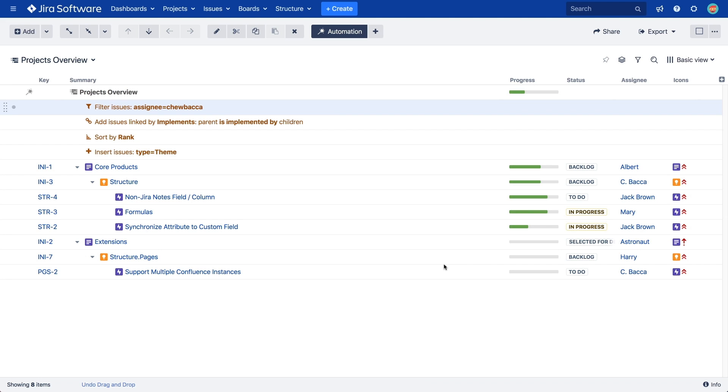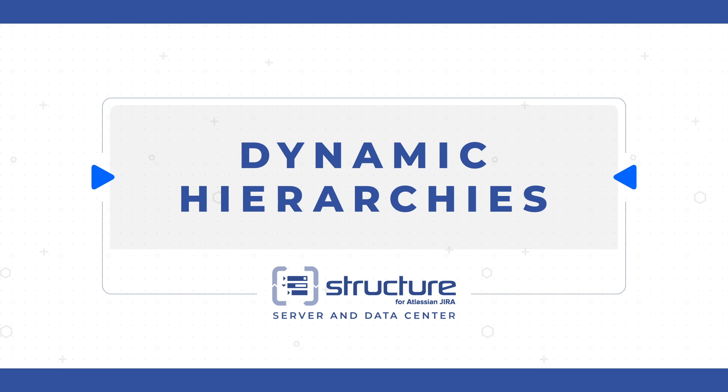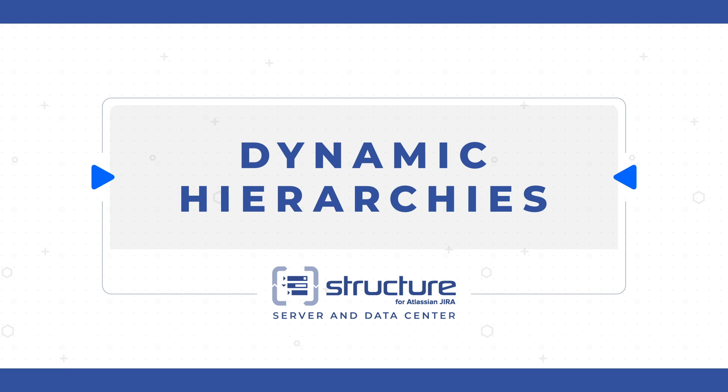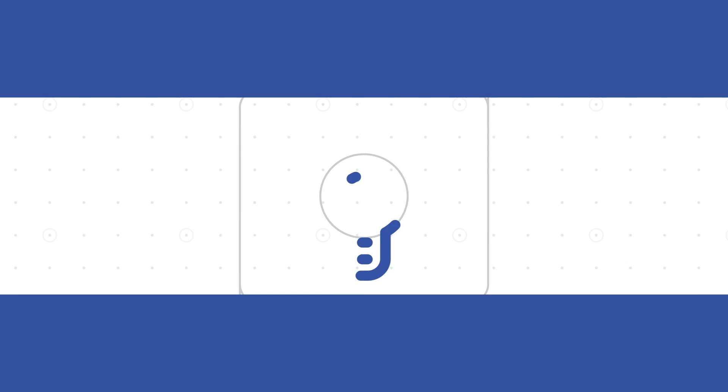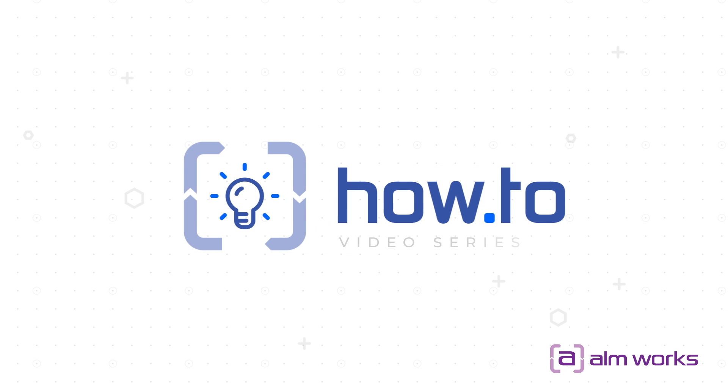With automation, you can be confident the data in your structures is current at all times. This concludes the Structure how-to video on creating dynamic structures with automation. Thank you for watching and be sure to check out our other how-to videos.